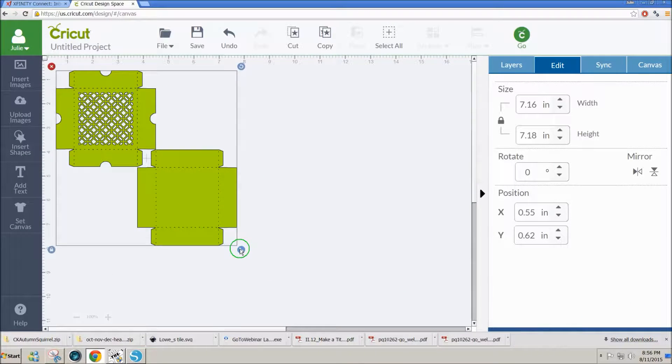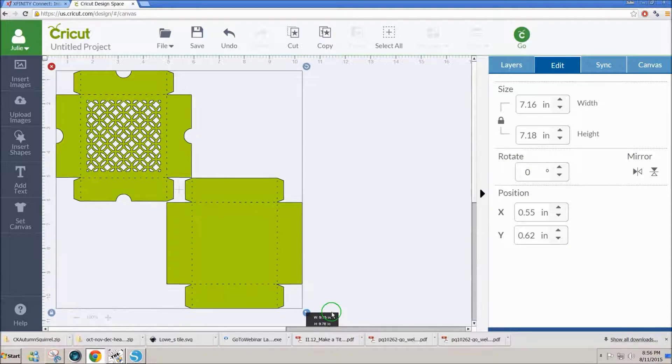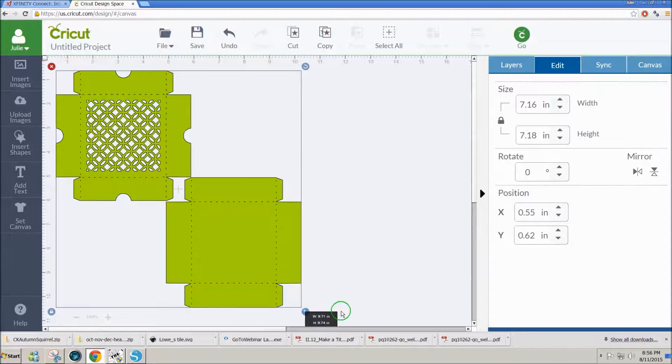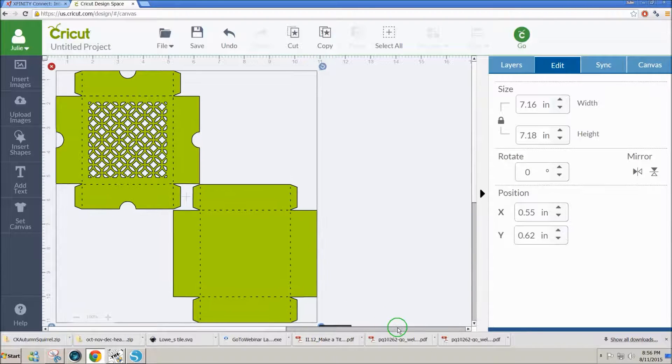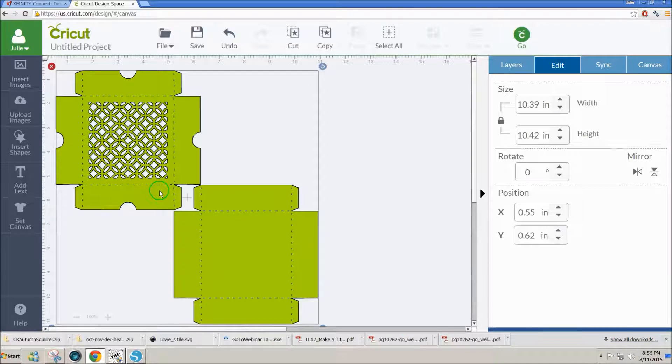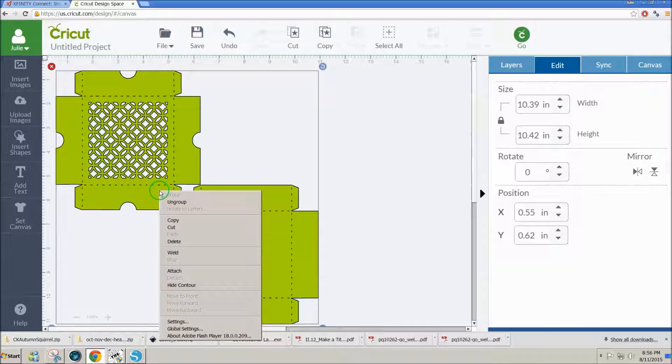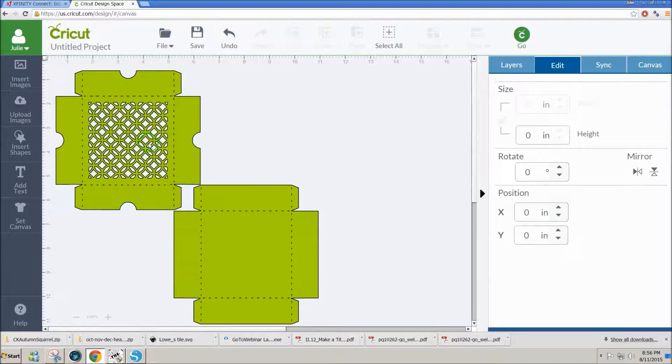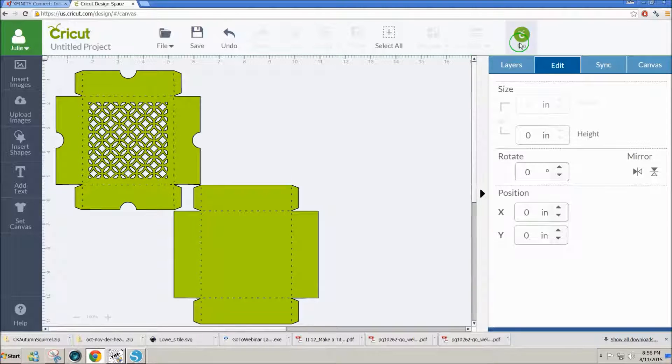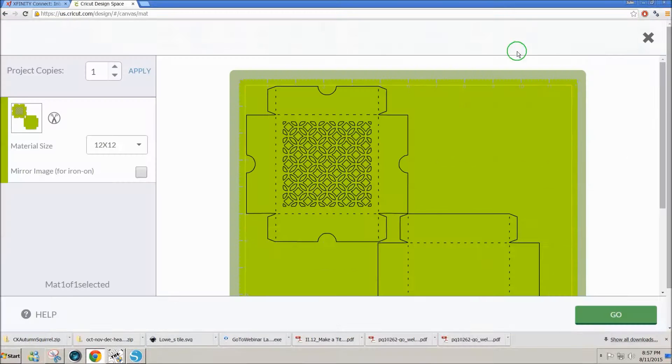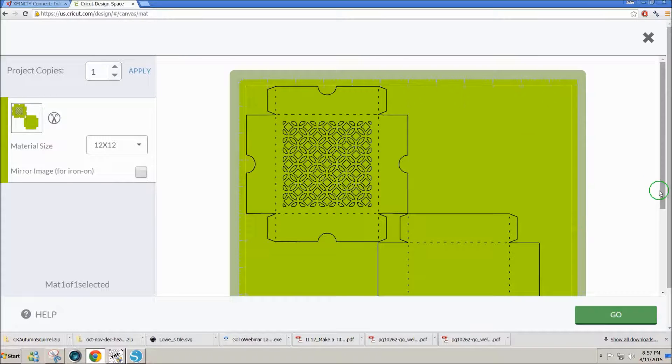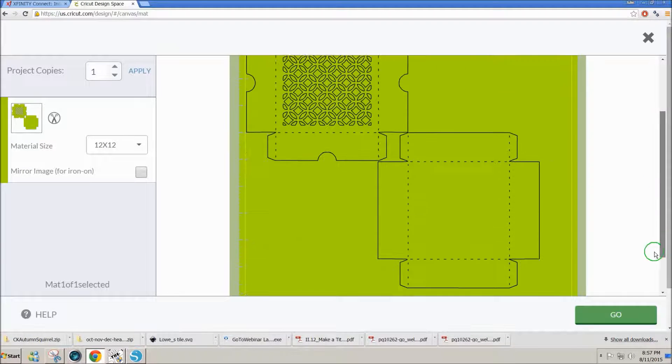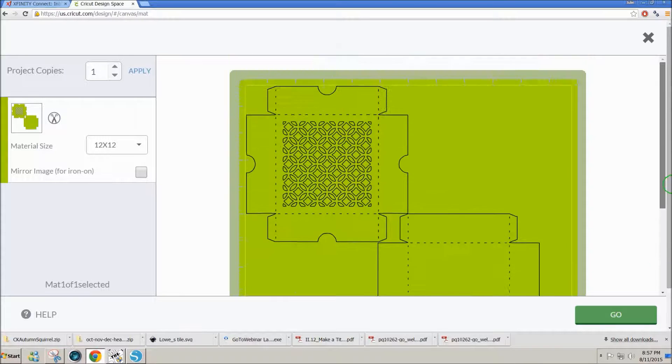And then I can resize as I like. While I have it selected, I'm going to right click and attach. And this will keep all the score lines attached to the boxes they go with. And we click on Go. We can see that we have all the score lines where they need to be. And we have the boxes here all on one page that should cut out just fine.